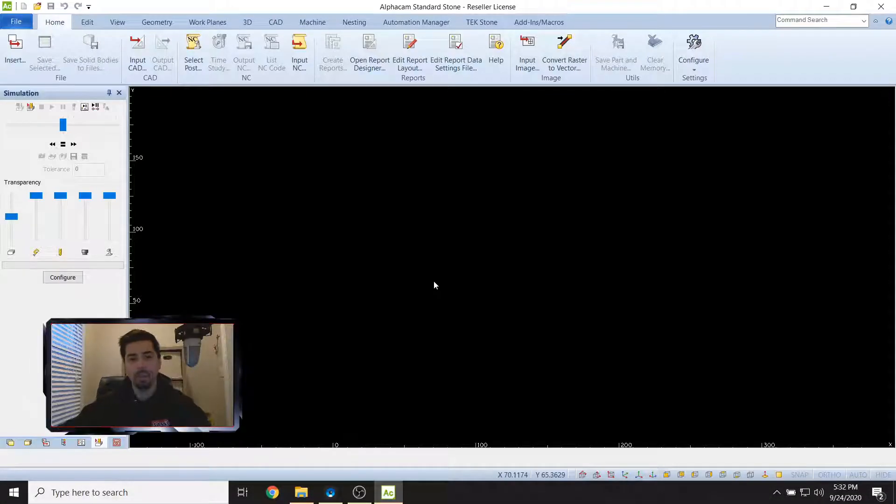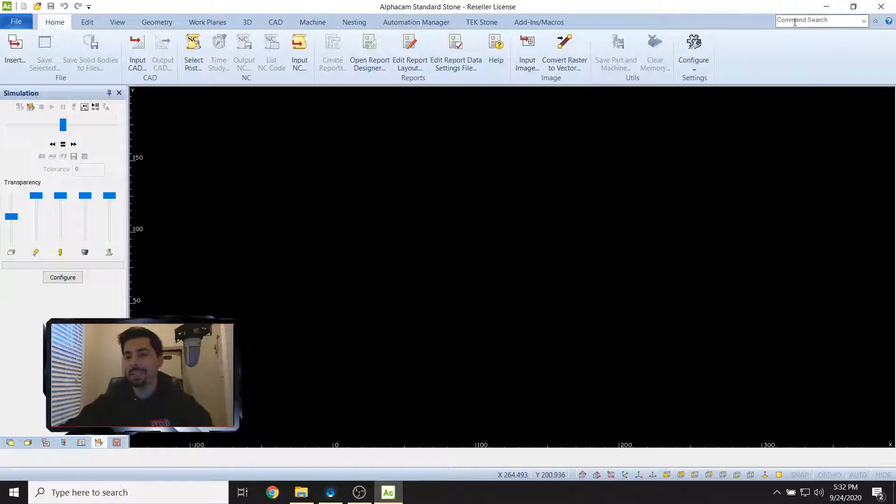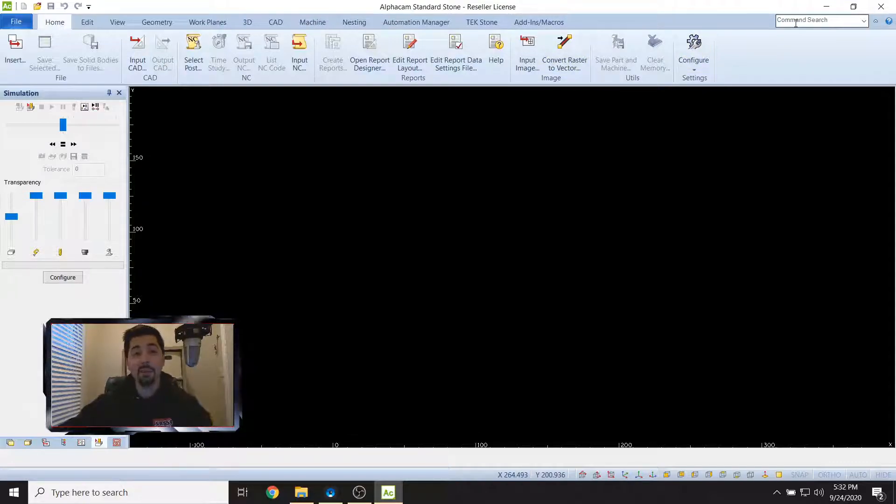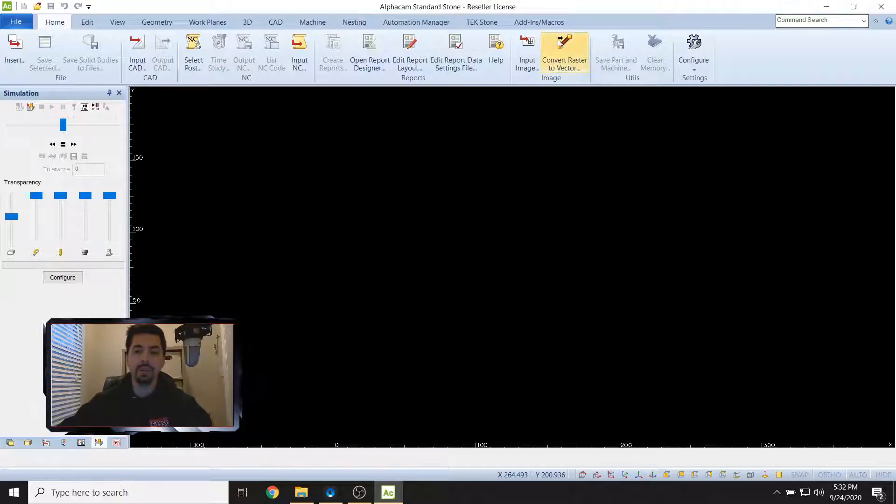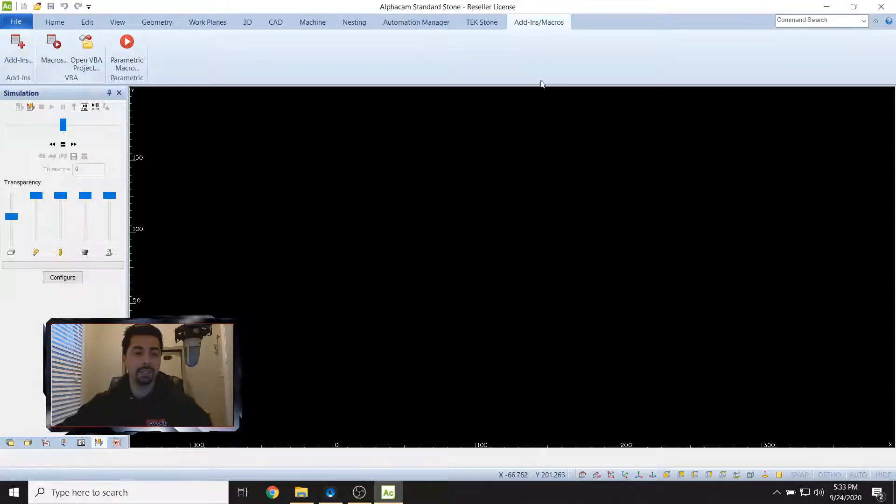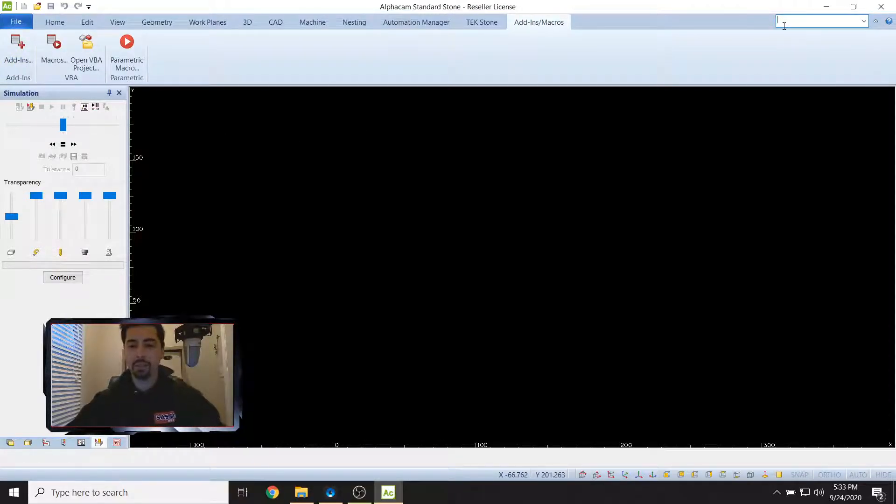Boom, there we go. We are in AlphaCam. Alright, so top right hand corner here we need to find a tab called Add-ins. If you have a tab for Add-ins, click on that and go to Add-ins.